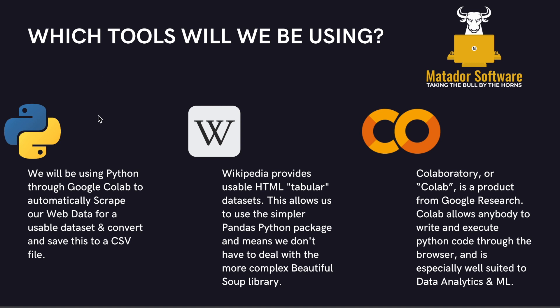We'll use Wikipedia to get those HTML tables and this allows us to use a simpler Python package known as pandas and not depend on the more complex Beautiful Soup where we need to open up our developer tools and look for more specific areas and more complex installs.